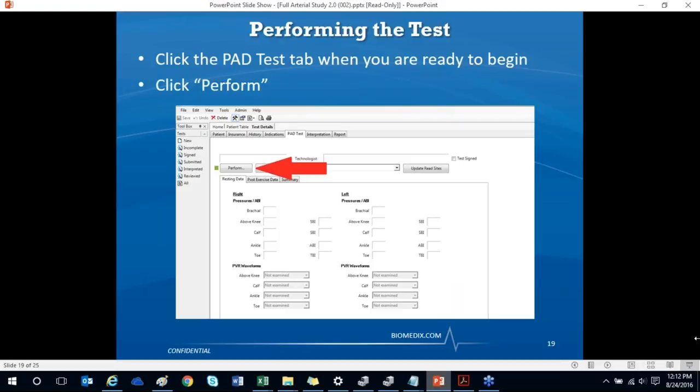Once ready to start the test, click on the PAD Test tab. Make sure the box next to the 'Perform' button is green. If it's red, check that your device is turned on and that the USB cable connecting the PADNet device to your laptop is securely plugged in. Once the device is on and connected, the light will turn from red to green within a couple of seconds. Once you see the green light, click 'Perform' to start the test.